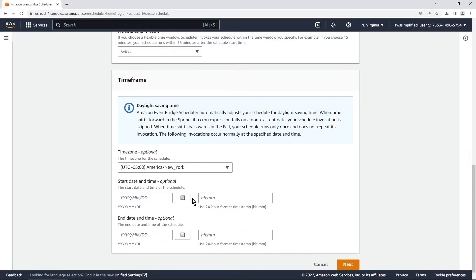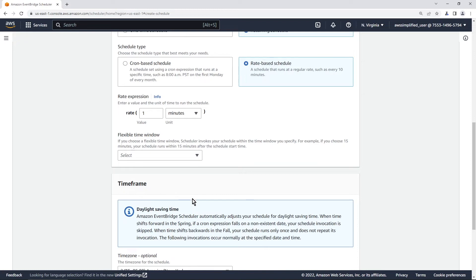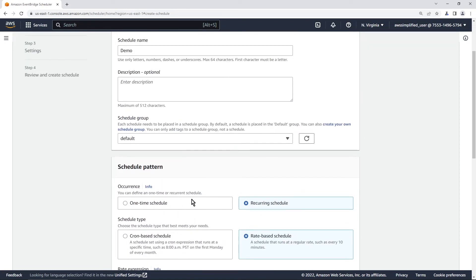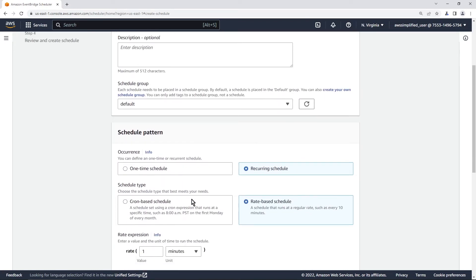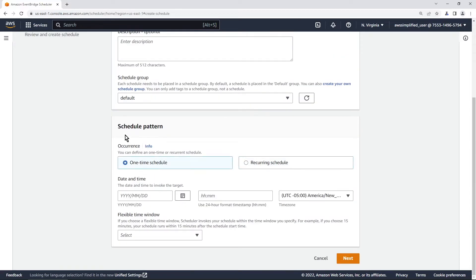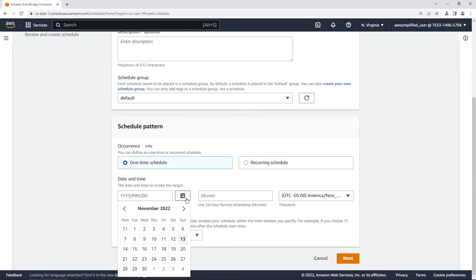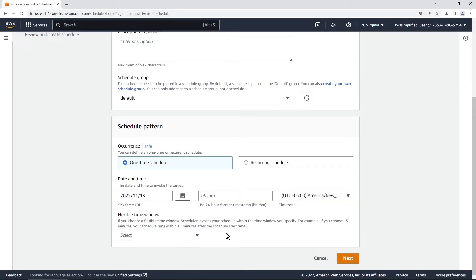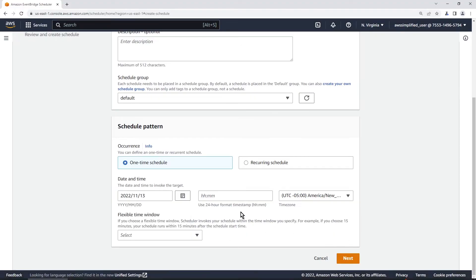That's a little bit about this feature in general. Let's get back to what we're actually trying to do here which is to create that one time schedule. So let's select one time schedule and for date and time I'm going to pick today. So today's the 13th and what time is it? It's 11:25 for me and I'm in UTC minus 5. So let's say I don't know 11:28 for this to fire.